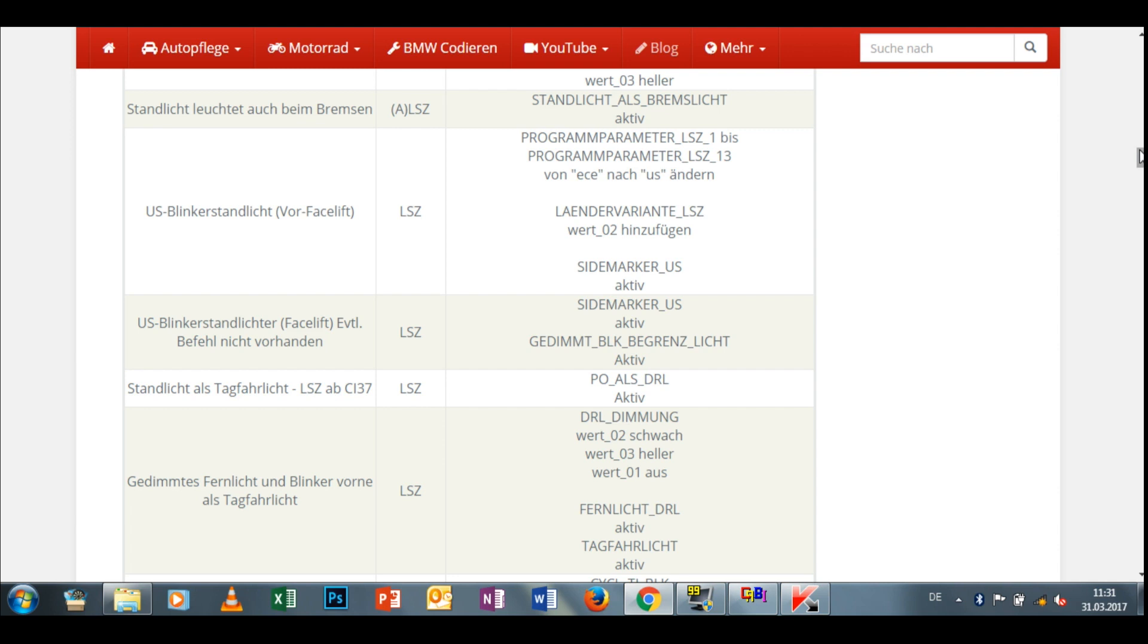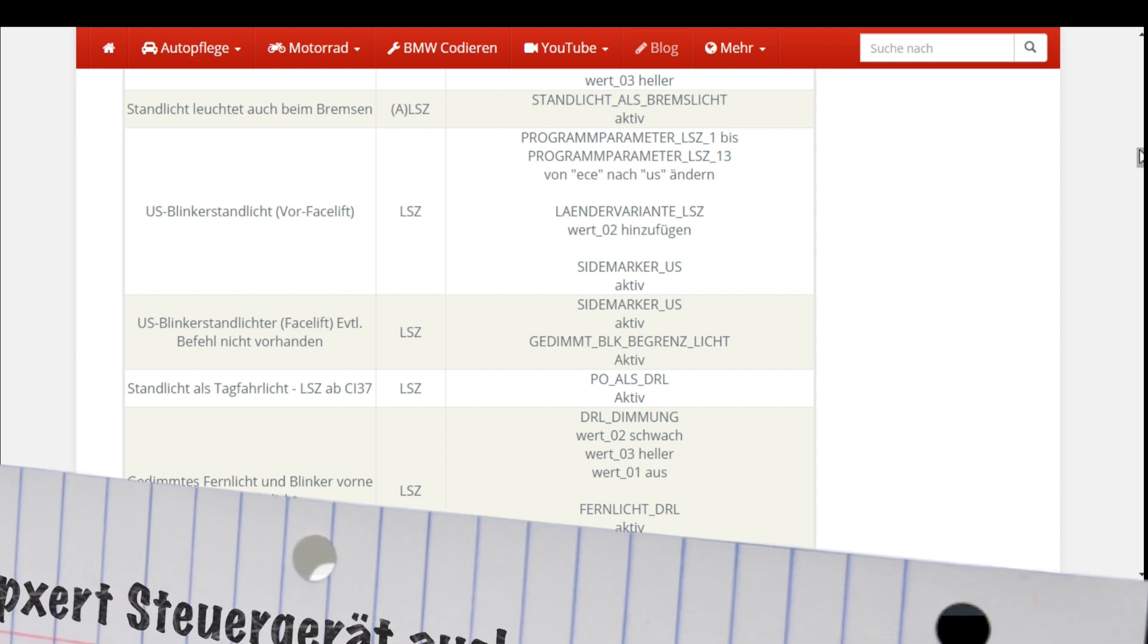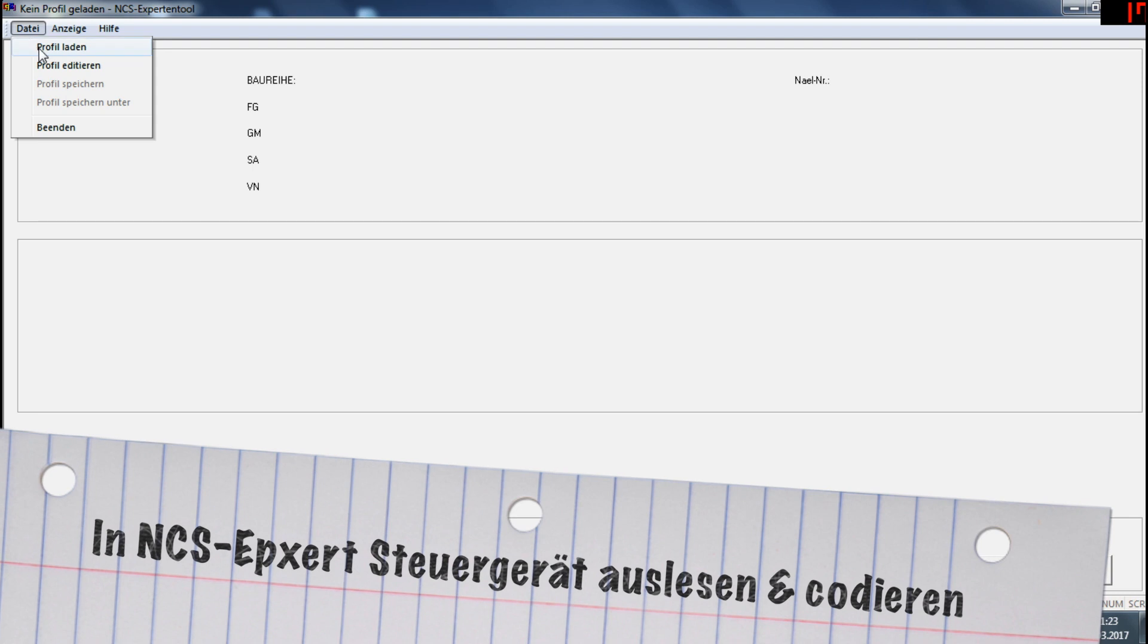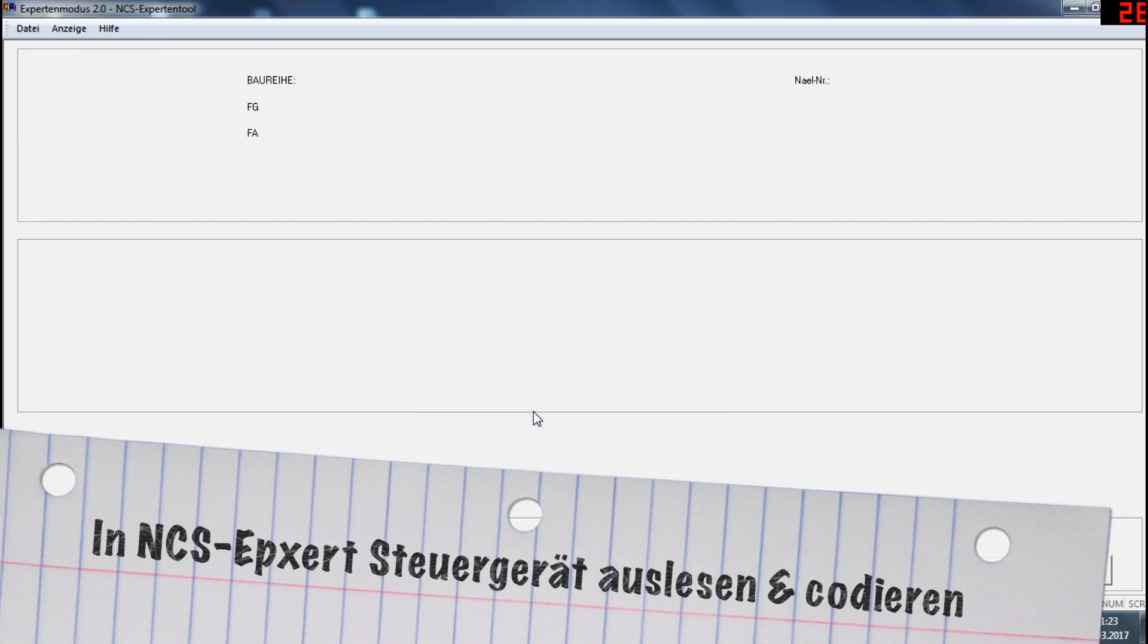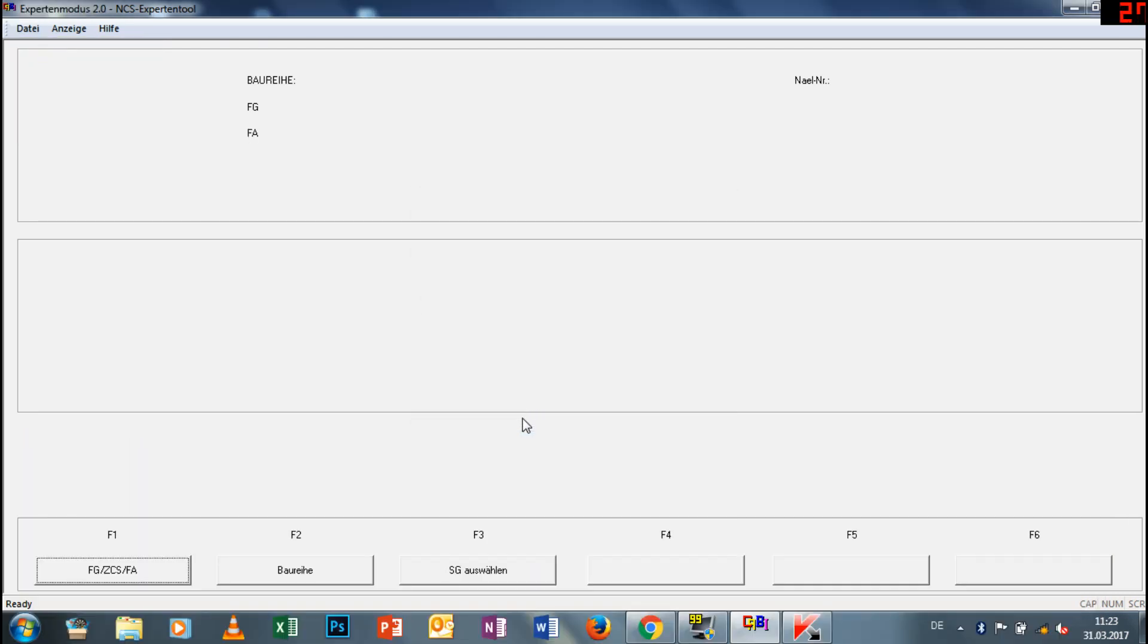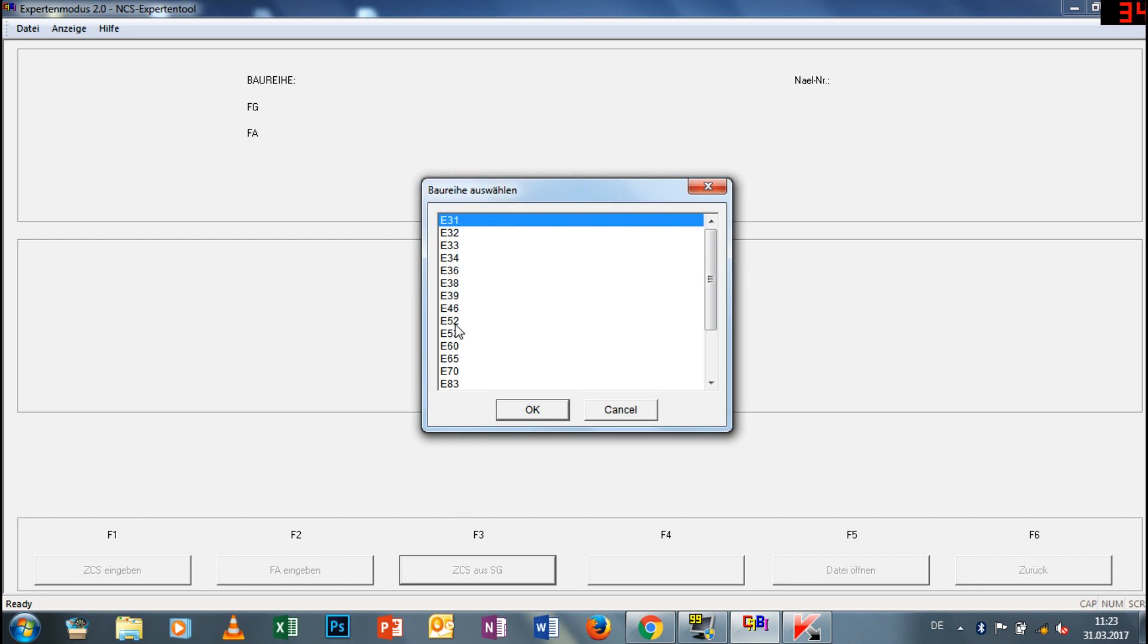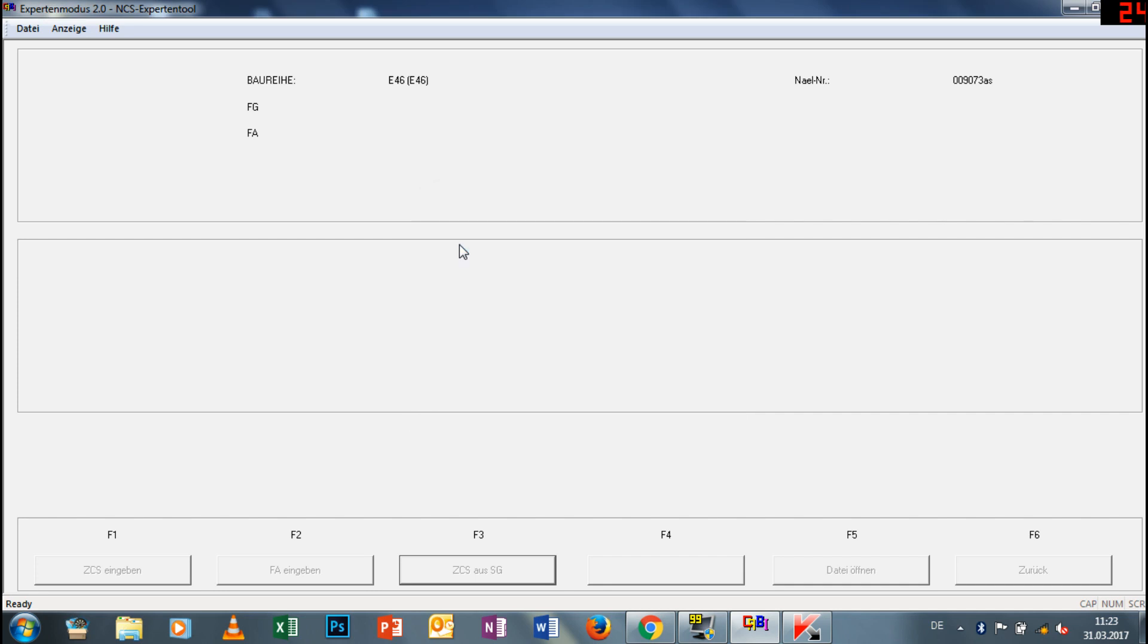Wir öffnen dazu NCS Expert. Das ist jetzt quasi für die, die schon mal codiert hatten. Sollte jemand noch nie codiert haben, muss er hier nochmal was anderes einstellen oder erstmal etwas anderes laden. Dafür verlinke ich einfach mal das Video in der Videobeschreibung. Und genau, da müssen wir jetzt erstmal das Steuergerät auswählen, vorher das Fahrzeug oder den Fahrzeugtypen, eben den E46.